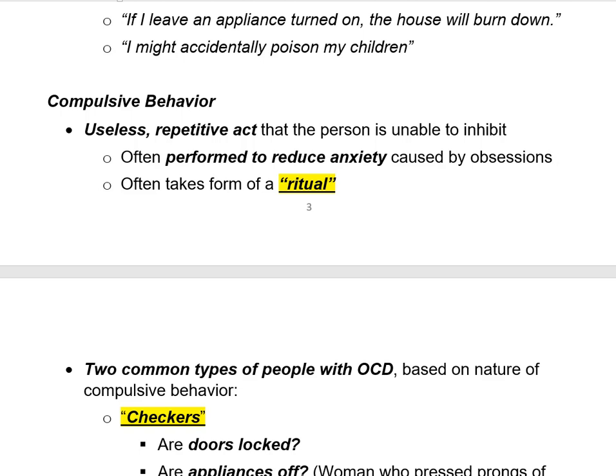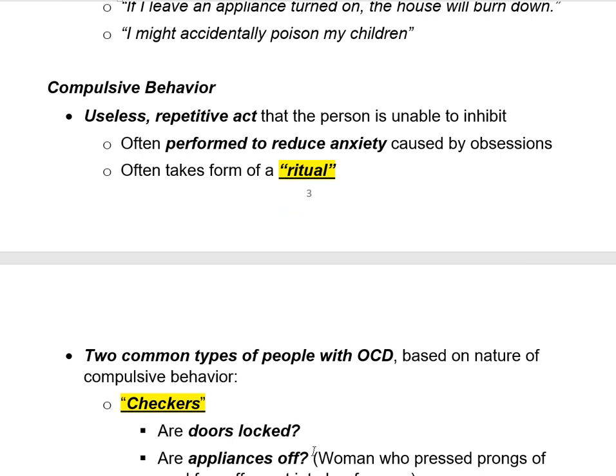In practice, the majority of people with OCD can be classified into one of two families. The first big family is the checkers. These are the people plagued by the fear that they left a door unlocked, allowing a burglar in, or that they left the Mr. Coffee on all day and it'll burn the house down. The checkers compulsively check things like: are the doors locked? Are all the appliances turned off?